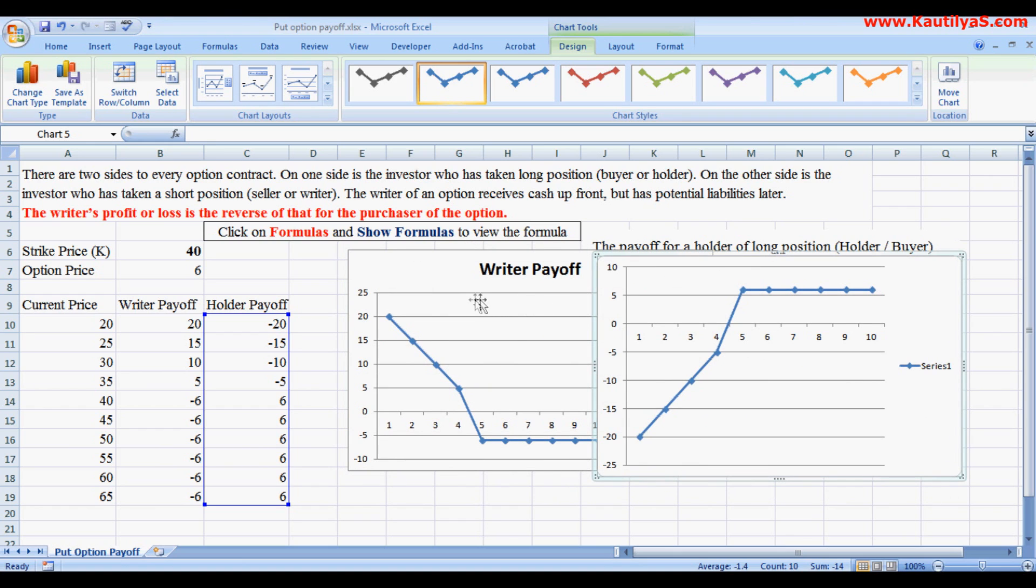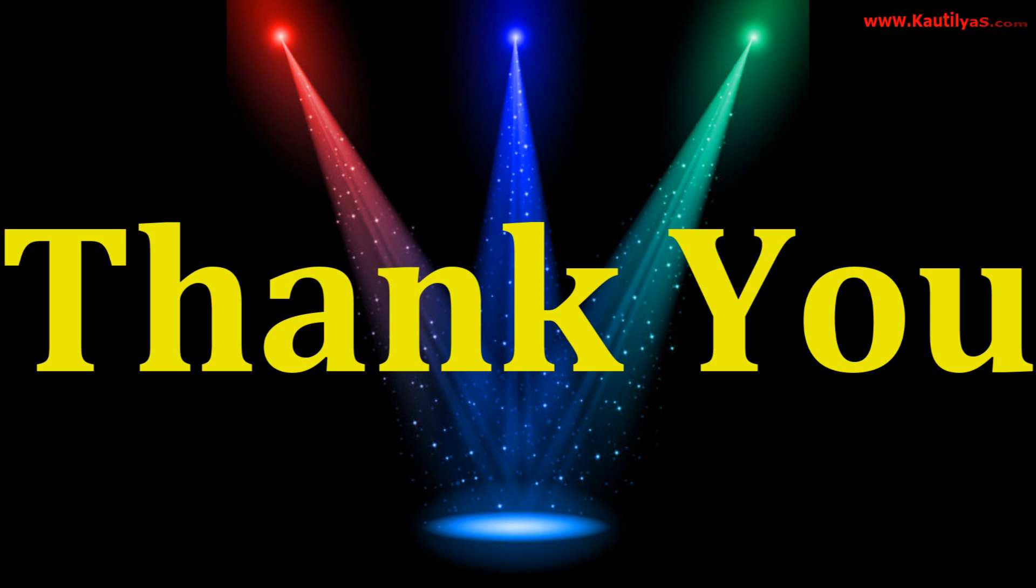So this is how we calculate the payoffs for the writer as well as the holder.